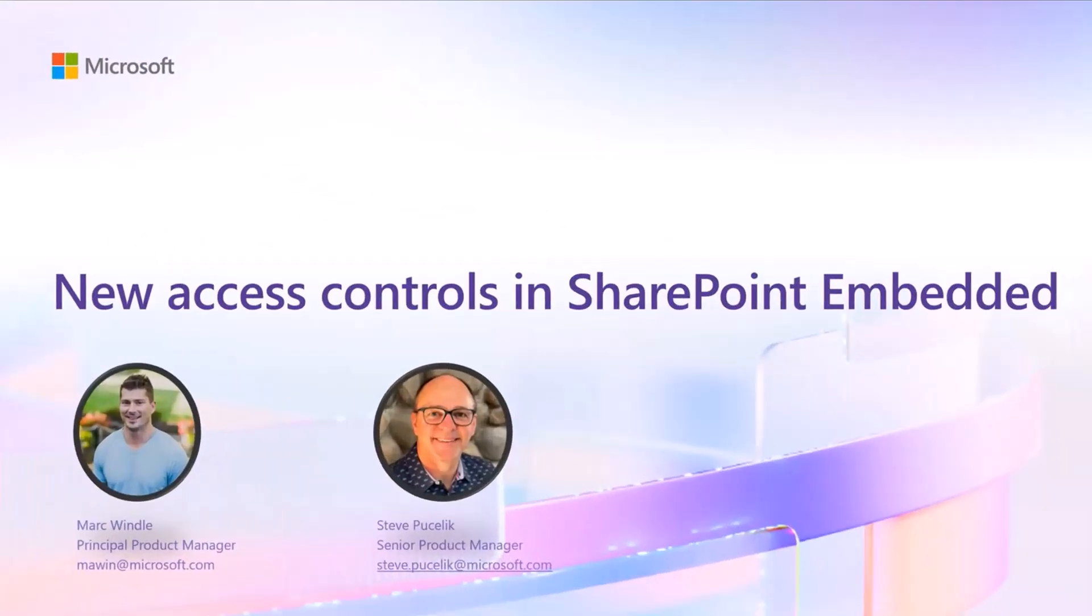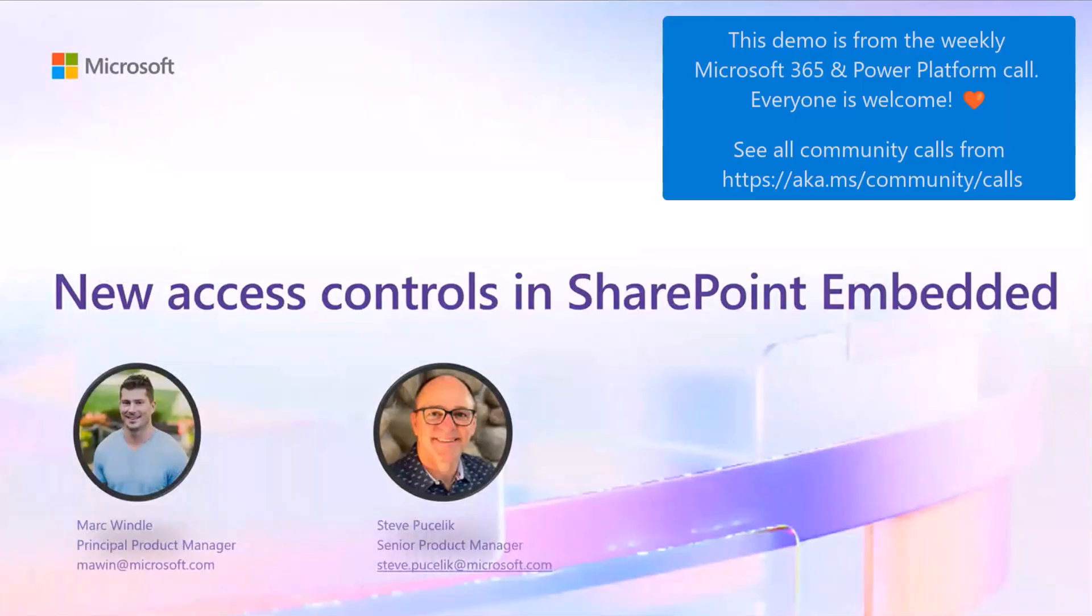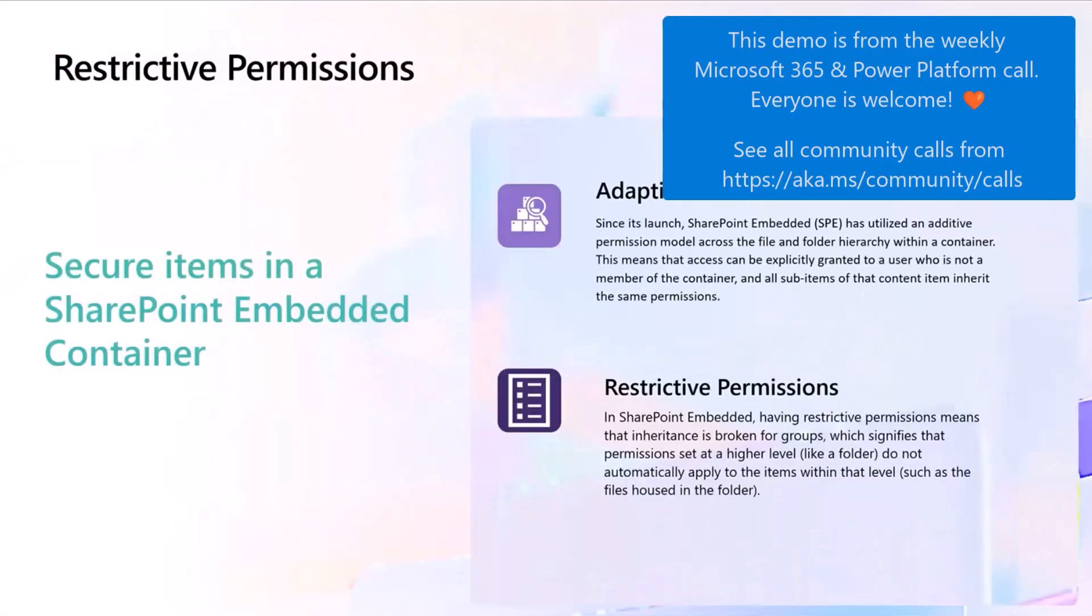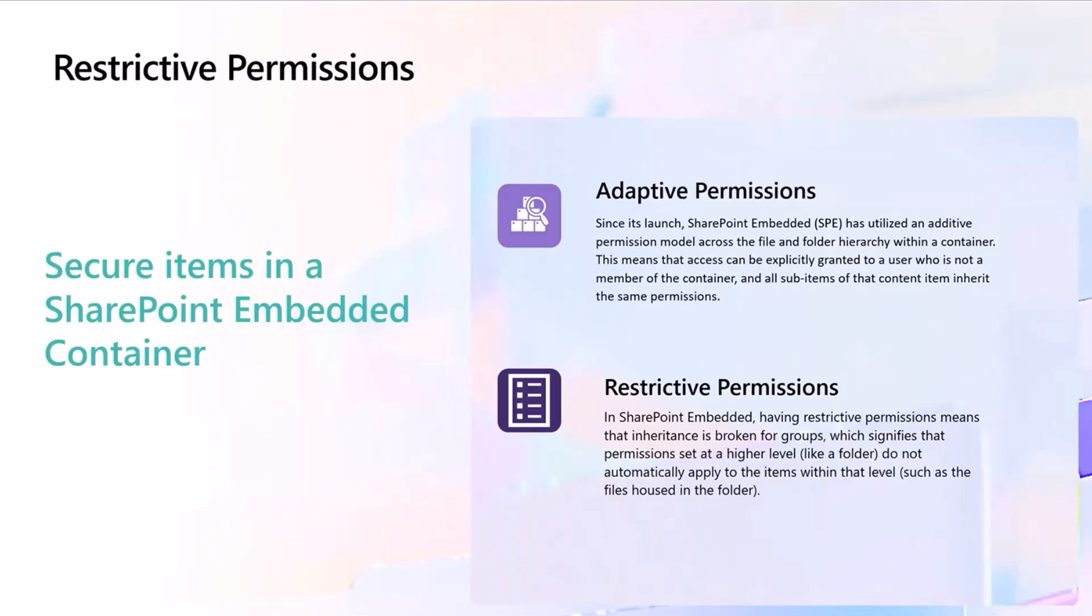All right, what we're going to talk about today is some of the new access controls that are coming to SharePoint Embedded, specifically on the permission side of things.